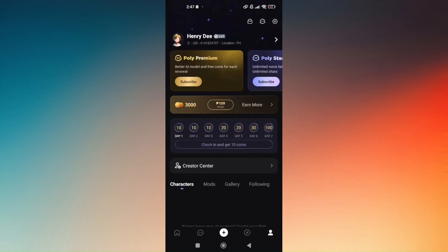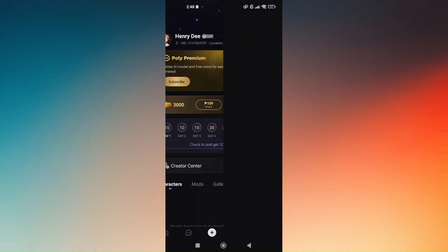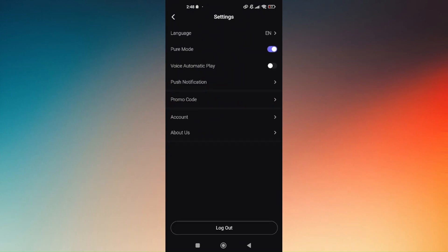Now once you're here, you'll be able to go to the official account settings. There is going to be a gear icon to the right side of the PolyBuzz icon, usually located at the top right portion of your screen. Tap on that.